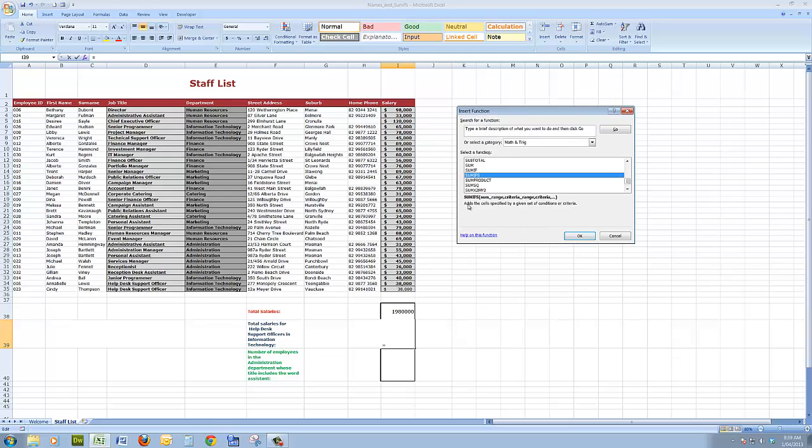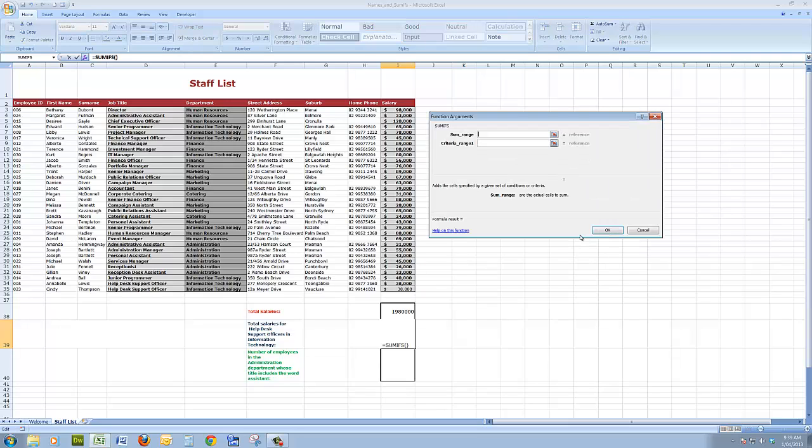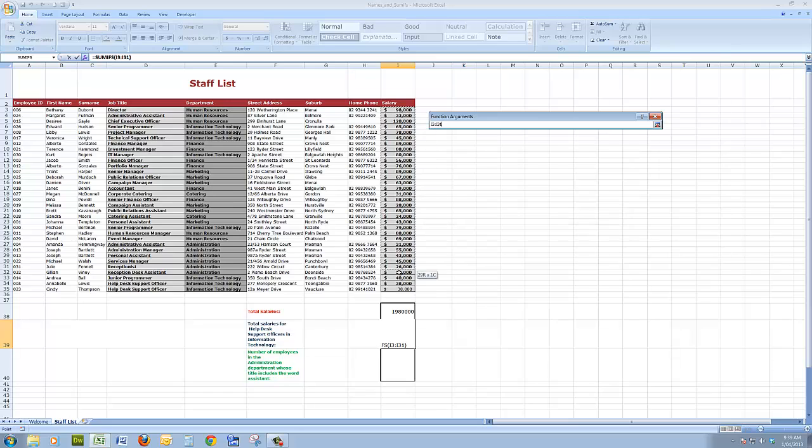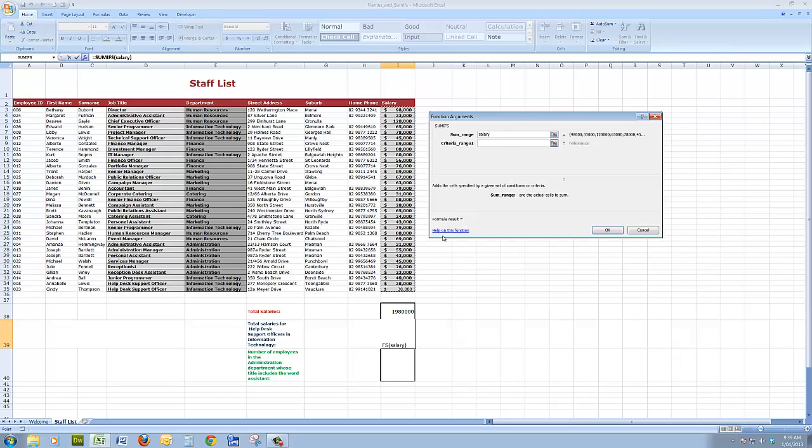By the way, it says it adds the cells specified by a given set of conditions or criteria. So when I click OK, I see that the SUMIFS dialog box is open, the function arguments dialog box. The first thing it says is what is the sum range. These are the actual cells I want to add. So I'll drag down through the salary cells. That puts the name of those cells in there. So the sum range are the salary cells.